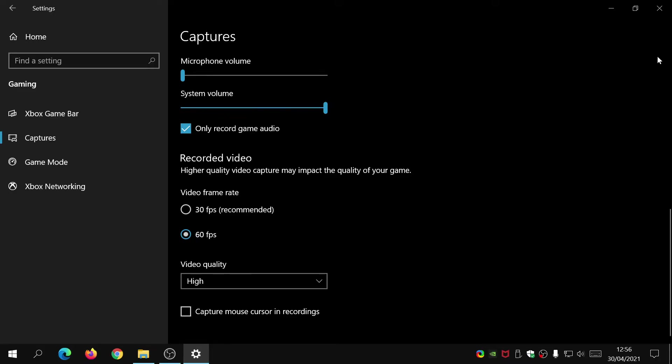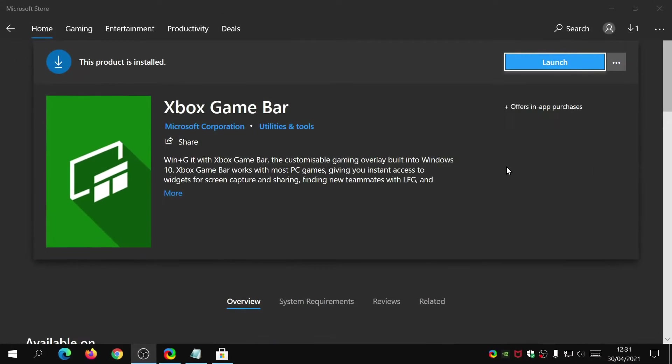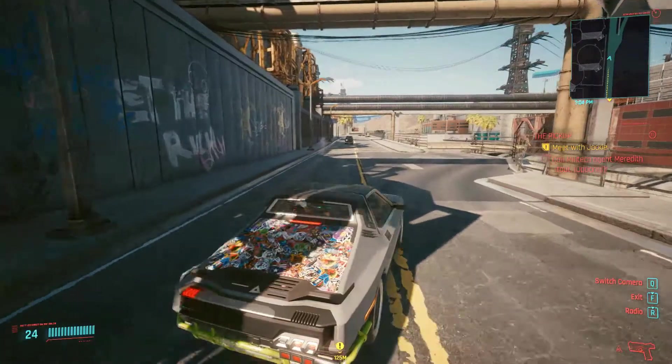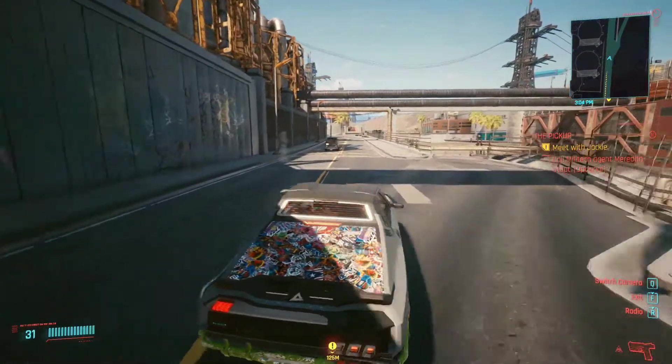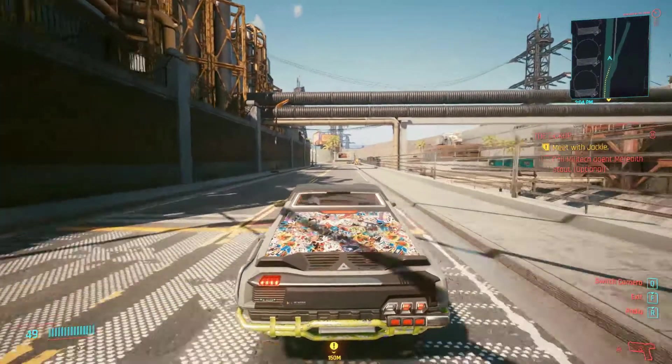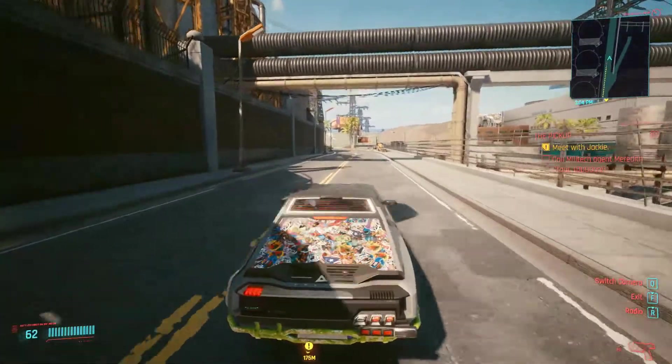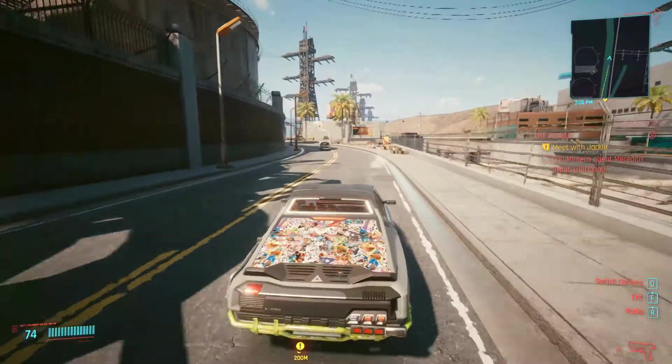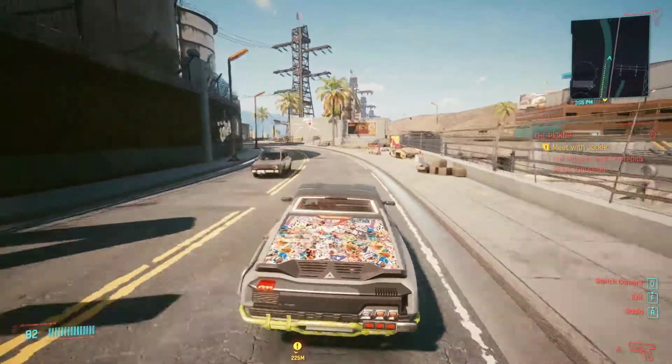Once you've done that we can move on to the actual game creation. Now I'm going to show you an in-game example of how to start your recording, how to enable the widget, and how to get things going with Xbox game bar.